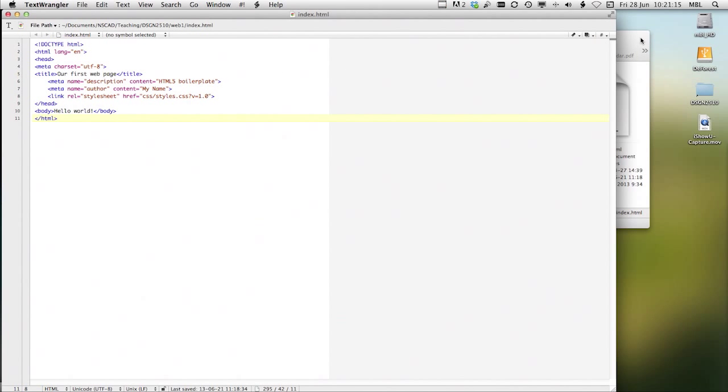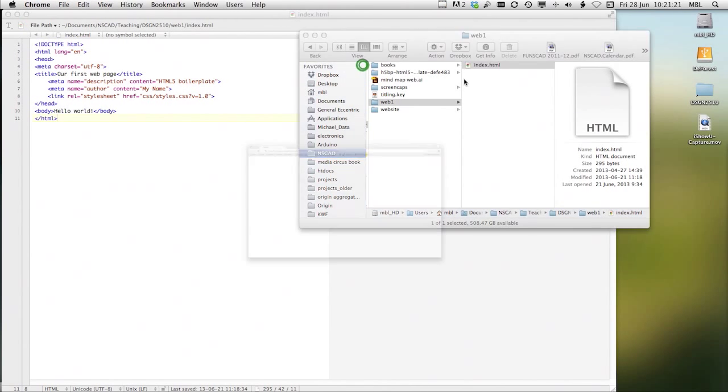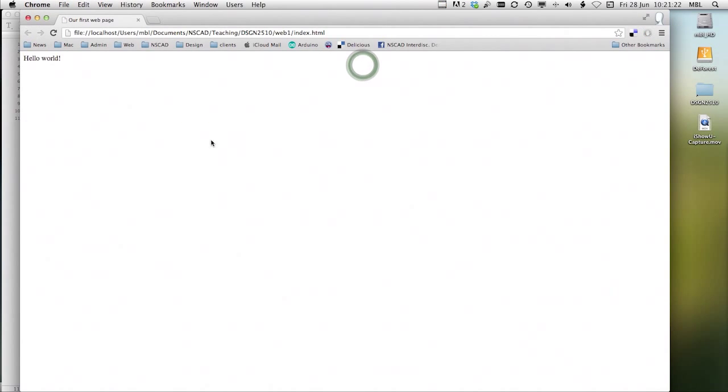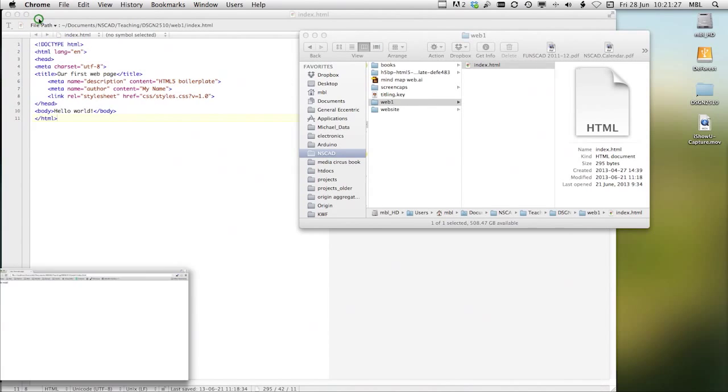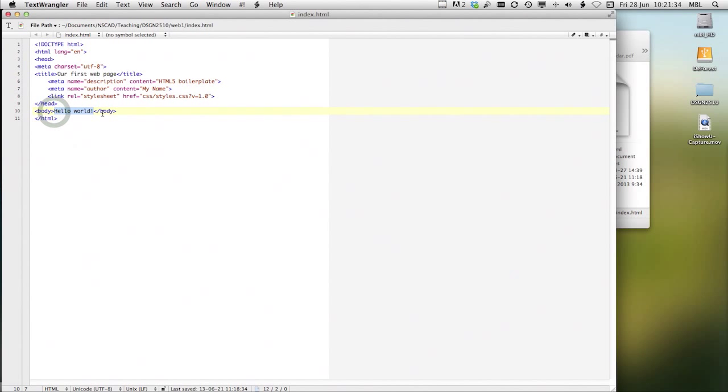And we can actually open it in Google Chrome just by double-clicking on it. And all it does is it says, Hello, World. And there's Hello, World there.